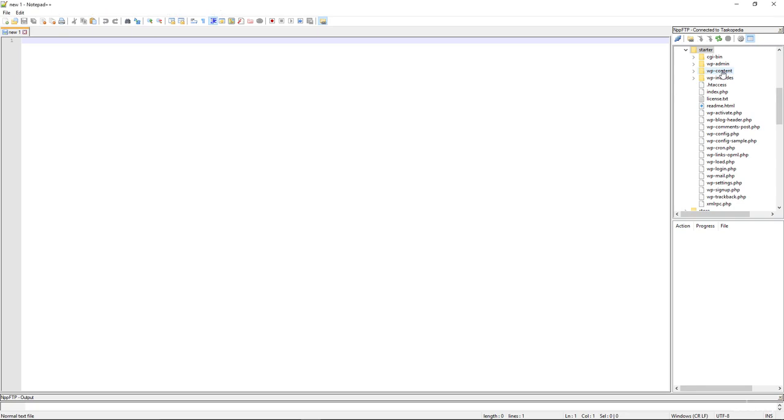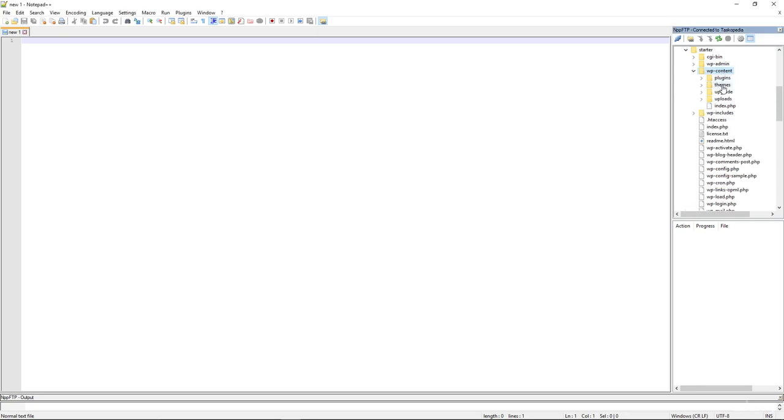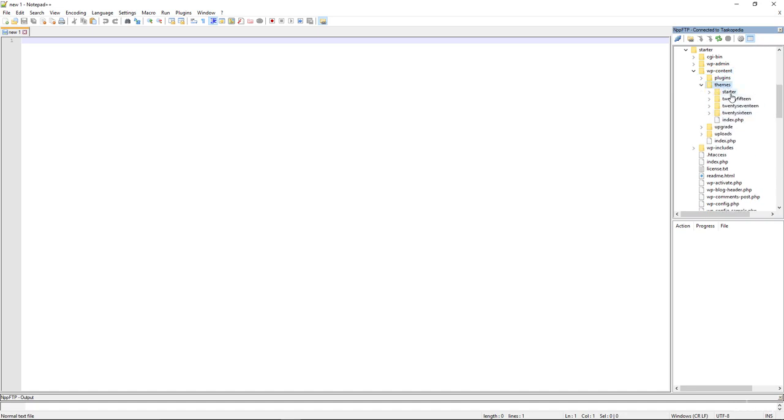So let's double click inside. And now you can see we have plugins, themes, upgrade. We are interested in themes, right? So let's open up the themes folder. And now you can see we have our starter theme 2015, 2017 and 2016 folders.